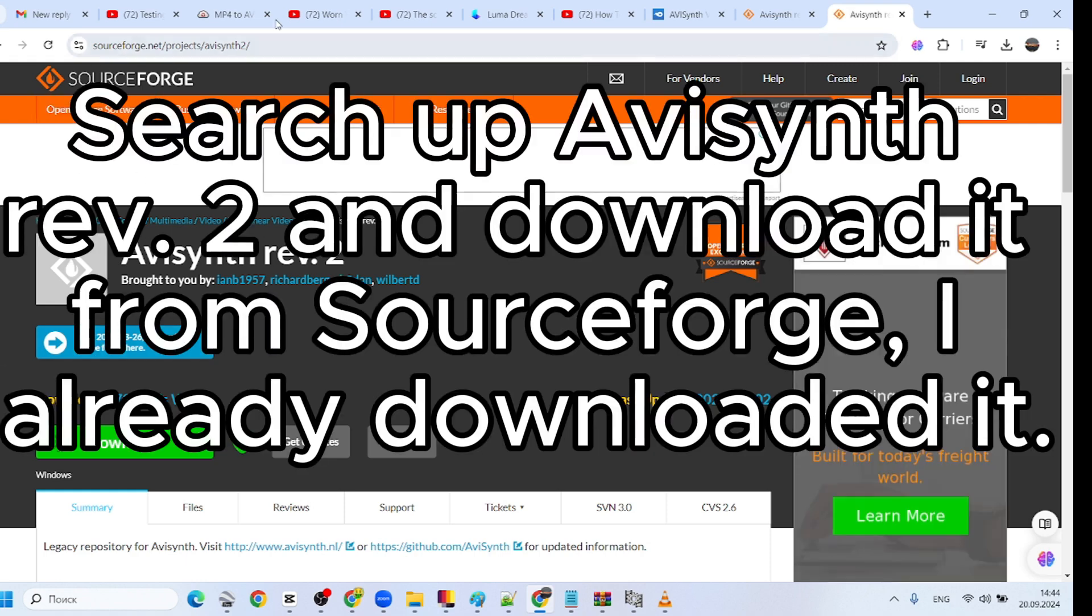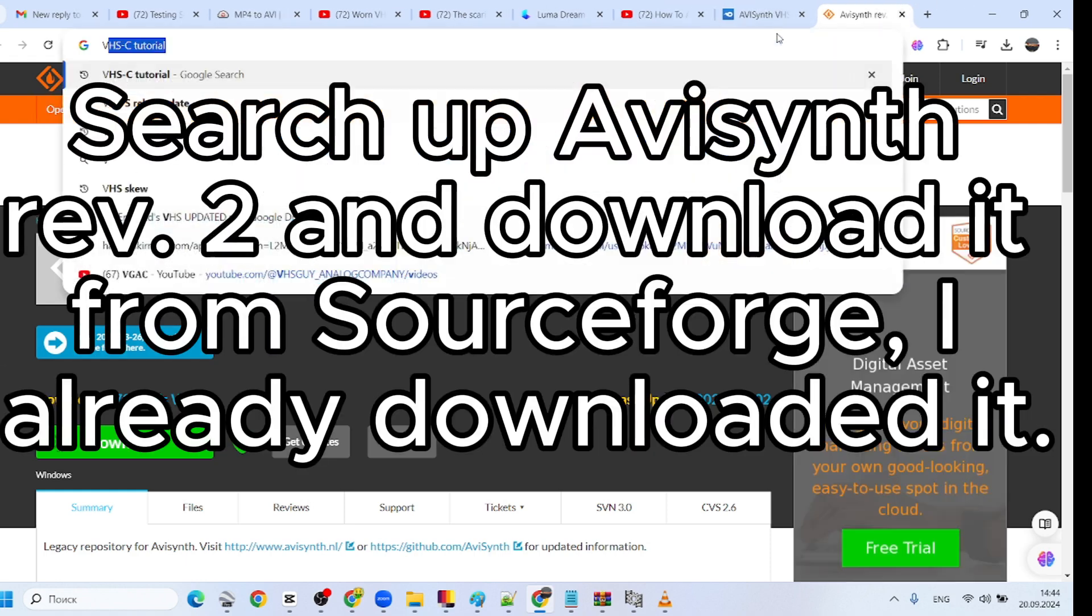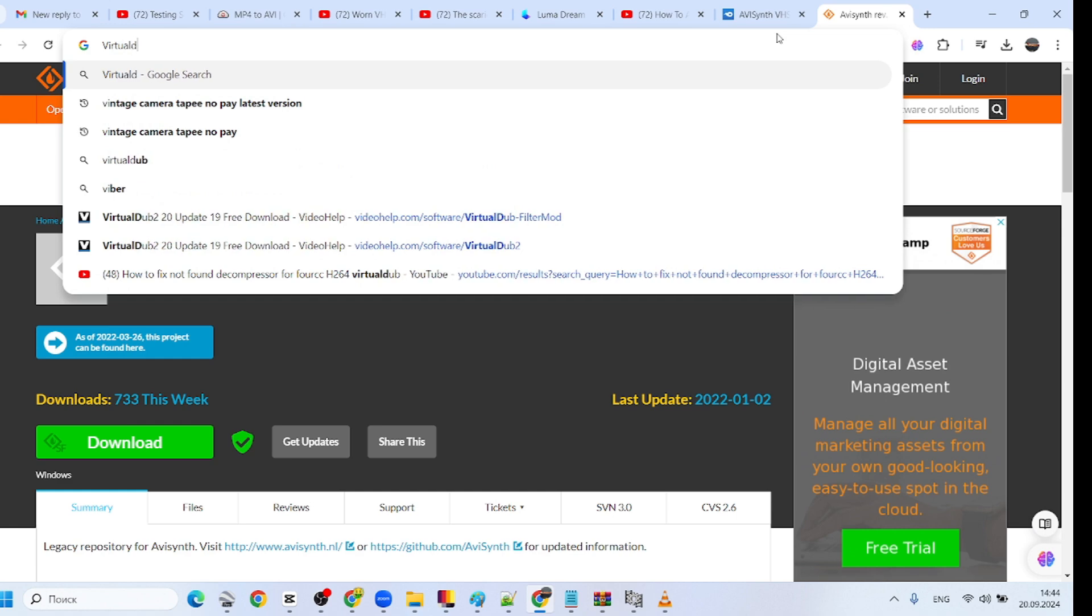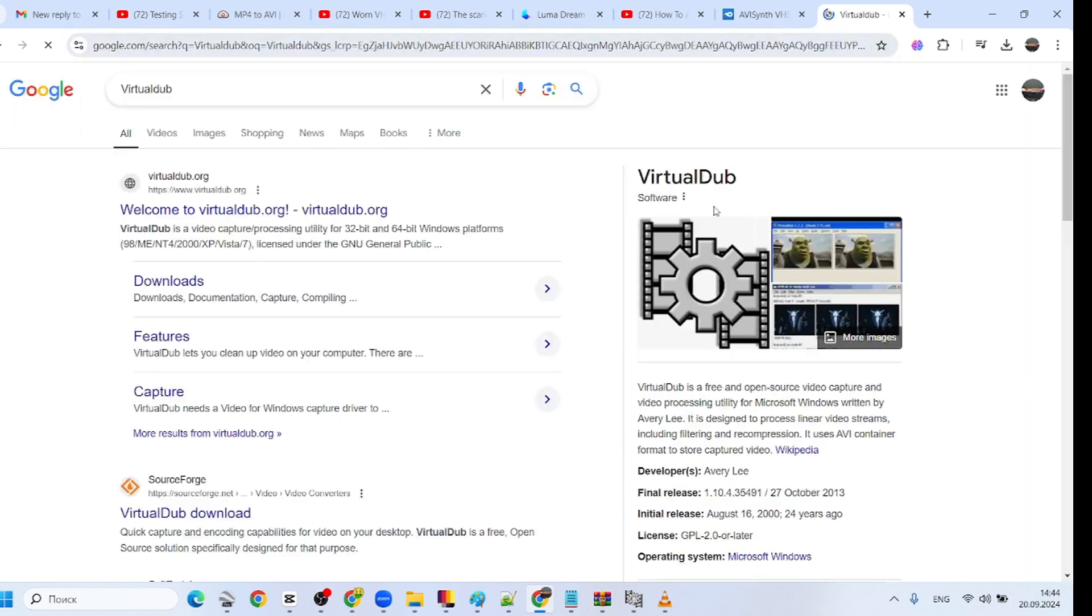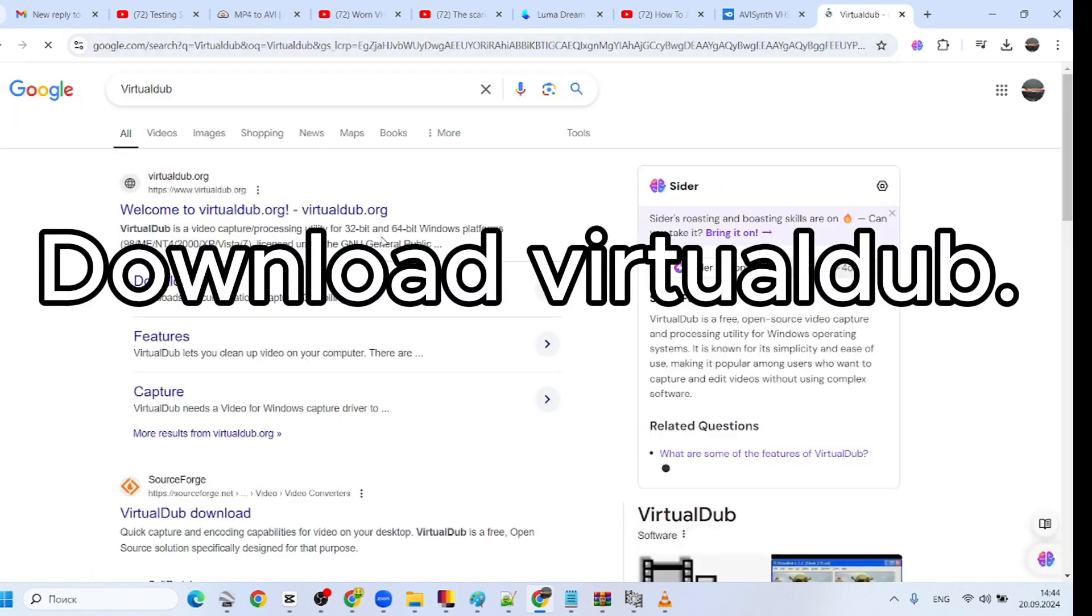Search up AVSynth Rev 2 and download it from SourceForge. I already downloaded it. Download VirtualDub.